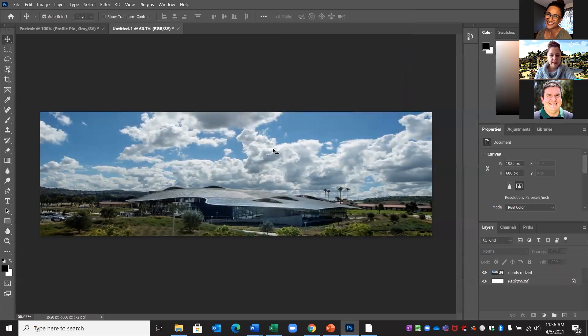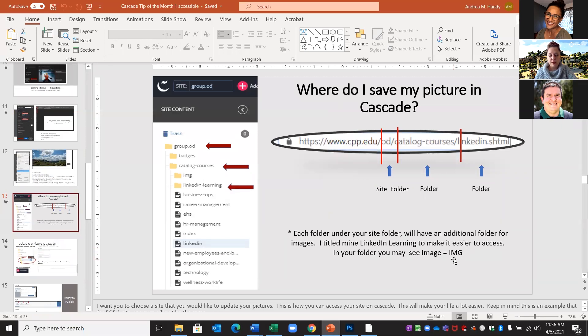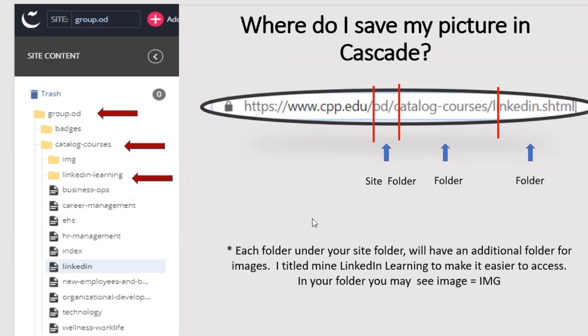Now our photos are saved and we're going to move on to Cascade. When locating your page in Cascade to upload pictures, it's very similar to what we covered before. A lot of people ask why can't they upload directly to the page — you have to upload to a folder first in Cascade, then you can place it wherever you'd like on your website.